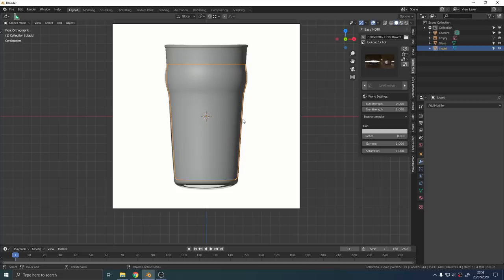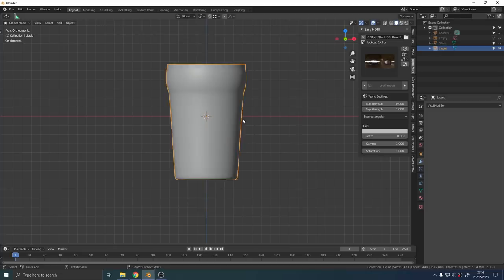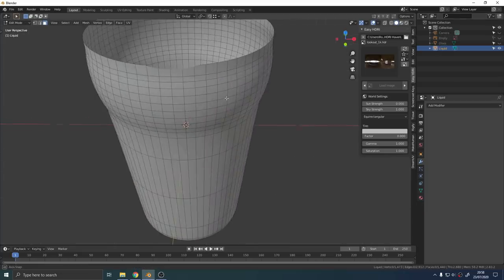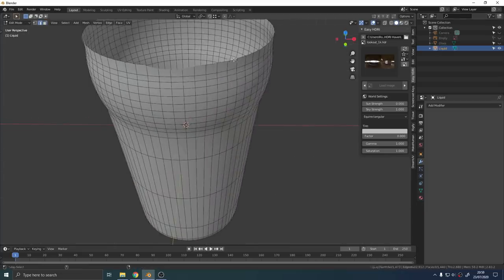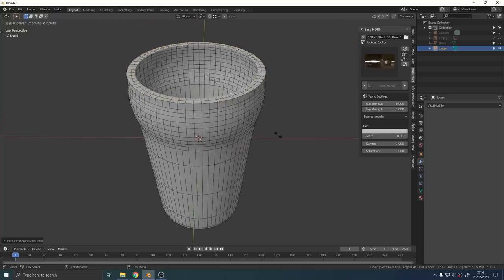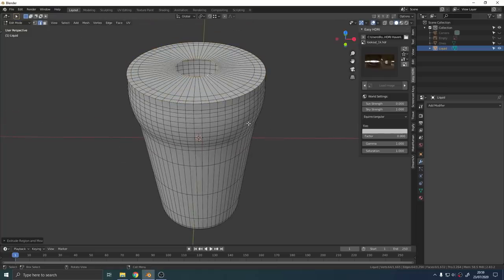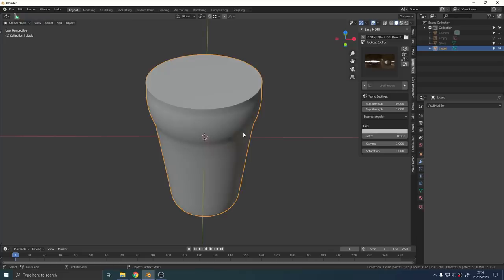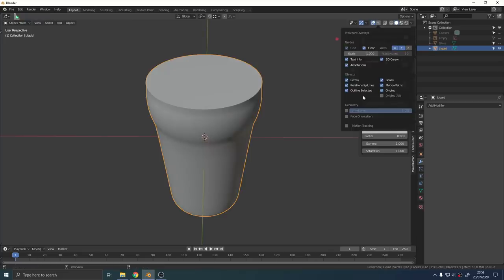Give this new mesh a name like liquid, call the old mesh glass. With the liquid object selected, press Shift and H to hide everything else from the scene. Select the top edge loop, extrude it in a couple of times and then press M and collapse. Do the same thing on the bottom to fill in the faces there.